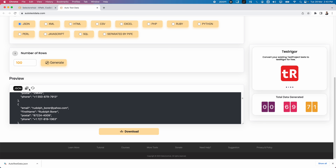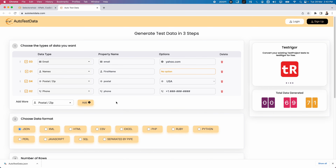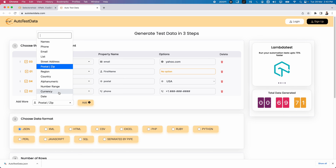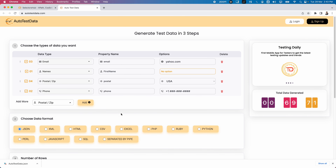You can simply copy the data into Notepad or elsewhere and use it for testing. These are the different fields available in autotestdata.com — very user-friendly, no script required, no installation required, no registration required. Simply open the website, provide the fields you require, add more if needed, select the data format, specify the number of rows, generate, and download. This is a very useful tool for both manual and automation testers.